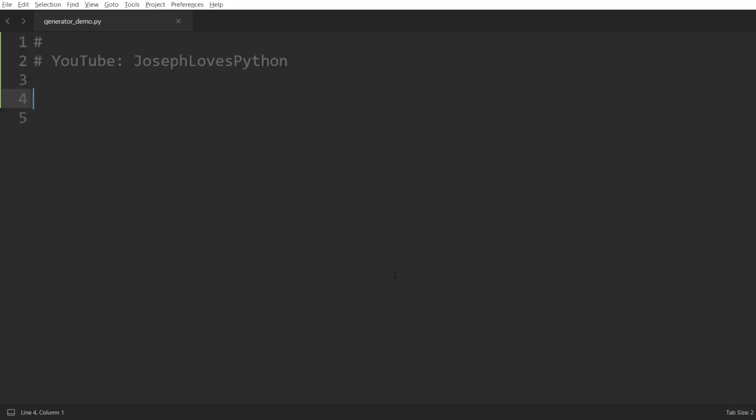Now that the motivation behind generators is clear for you, let's jump right ahead and implement our first generator in Python. Actually, let's implement the generator I mentioned in the previous example. First off, generators are actually functions in Python, so we will write down def generator.